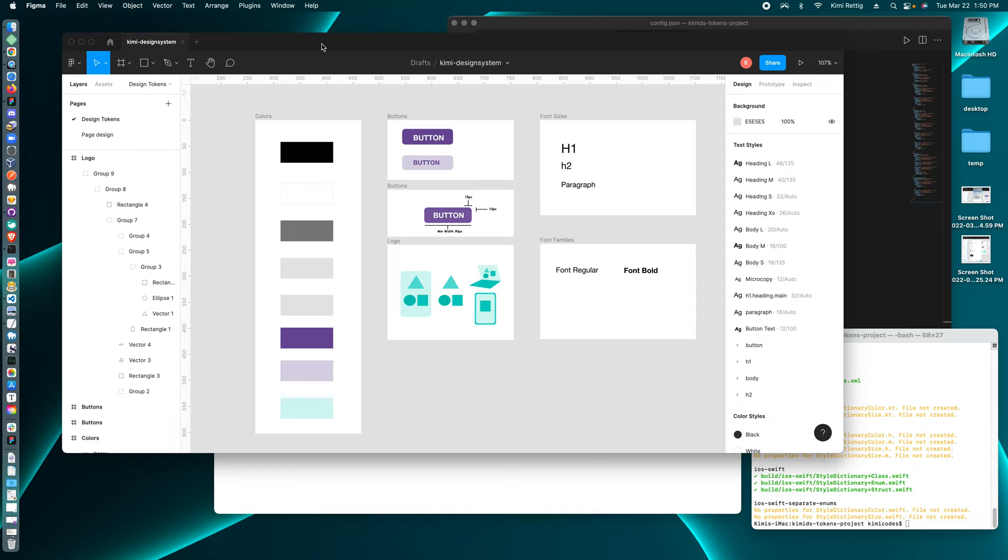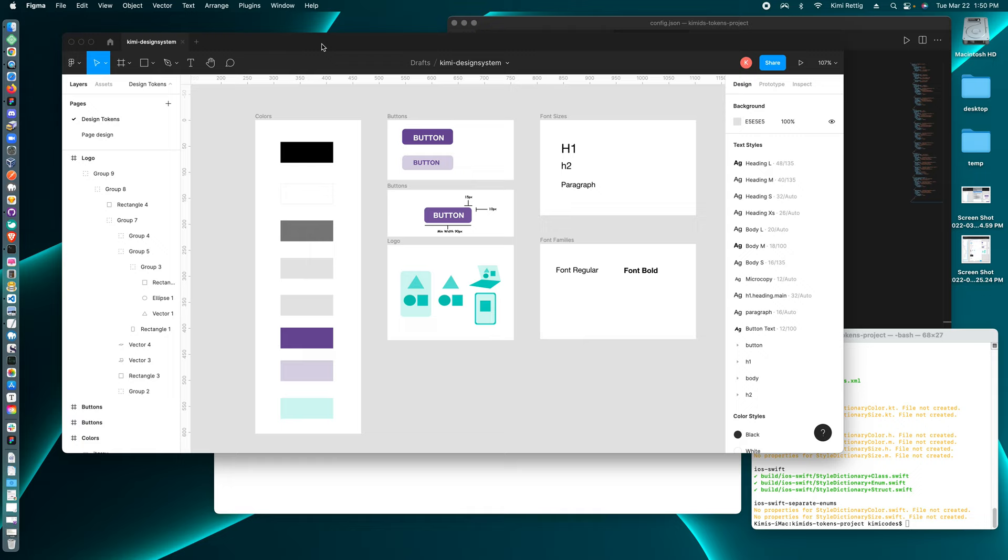I'm going to demonstrate using Figma tokens plugin to create design tokens and then export a JSON of those design tokens to my GitHub repository. I'm going to be pushing those design token JSON, push it to GitHub, and then I'm going to pull it down from GitHub to use in my code.